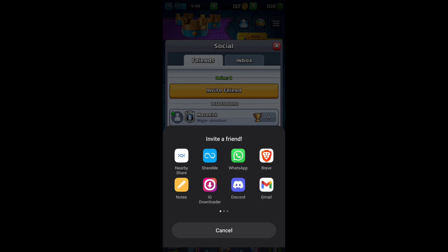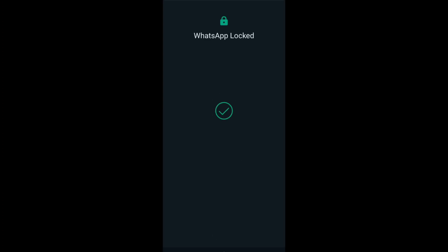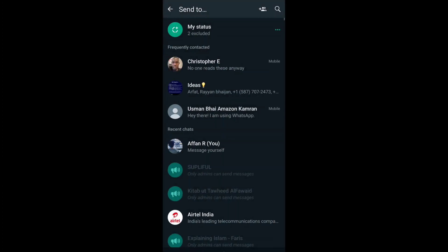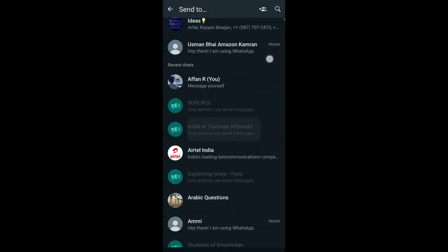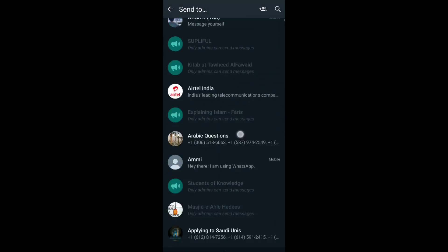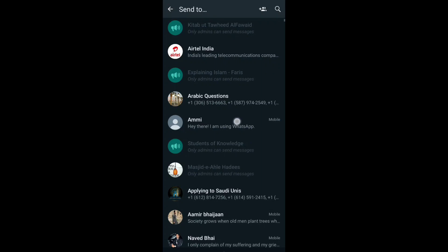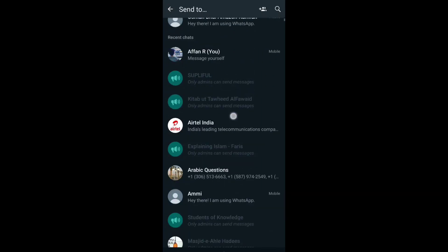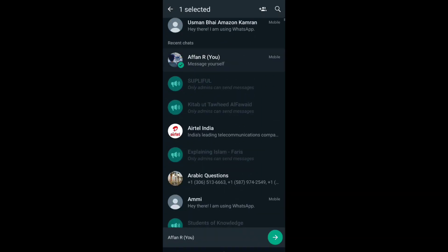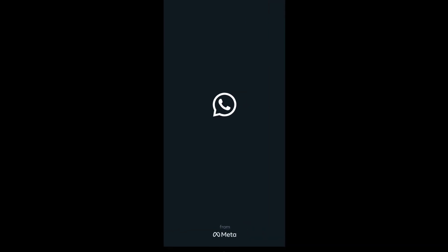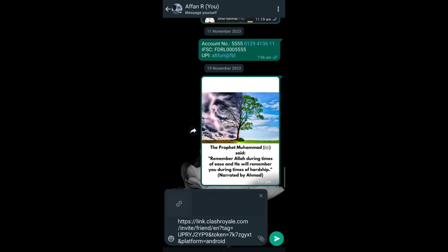I'll just use WhatsApp and invite any of my friends here. I'll send the link to the friend and when the friend clicks the link, they will be added to your list.